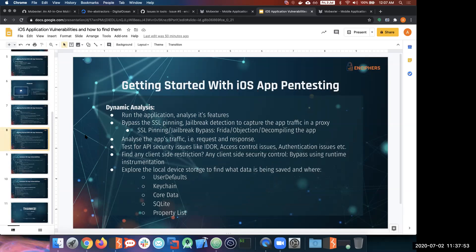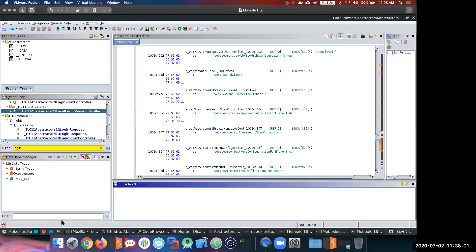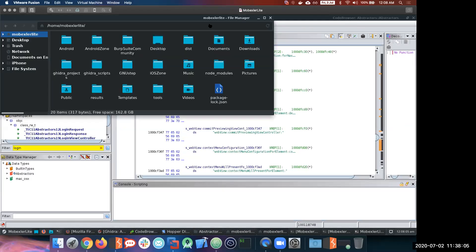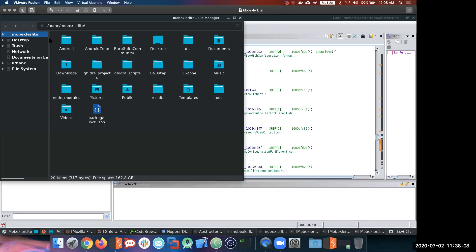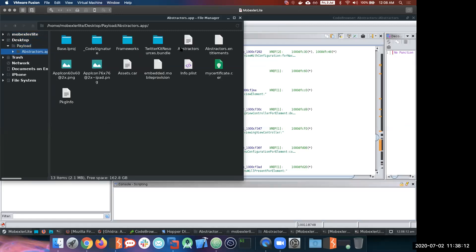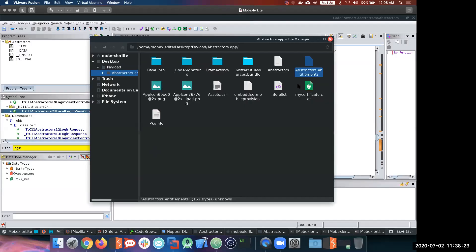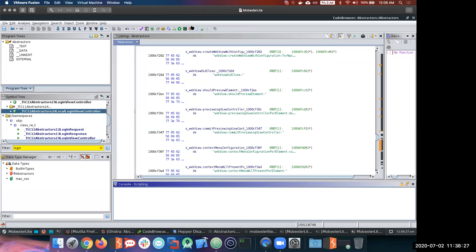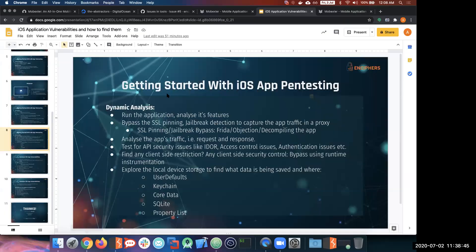Once we've looked into the binary and the package, we also have other important files from the extracted application. There's the info.plist file, an entitlements file, and a bunch of other files. Static analysis also includes looking into all these files to find any sensitive details. It's not only important to look into the source code or binary, but also every file that is part of the IPA package itself.